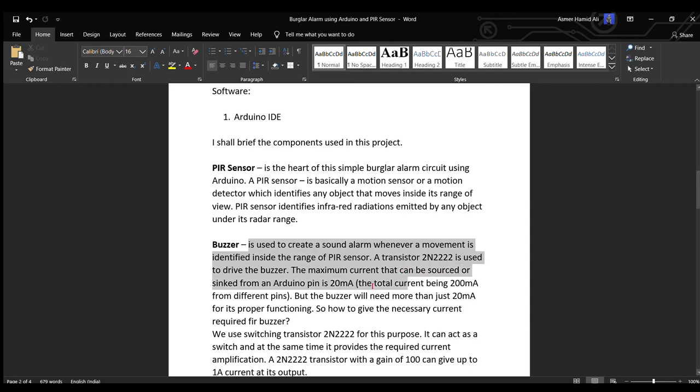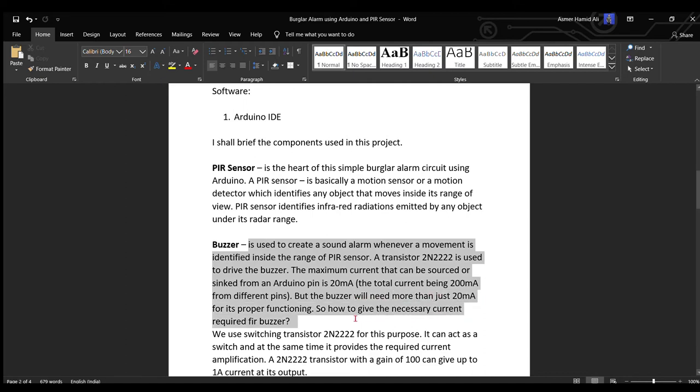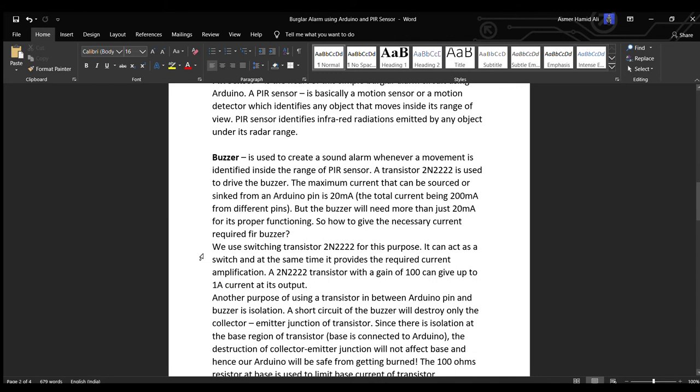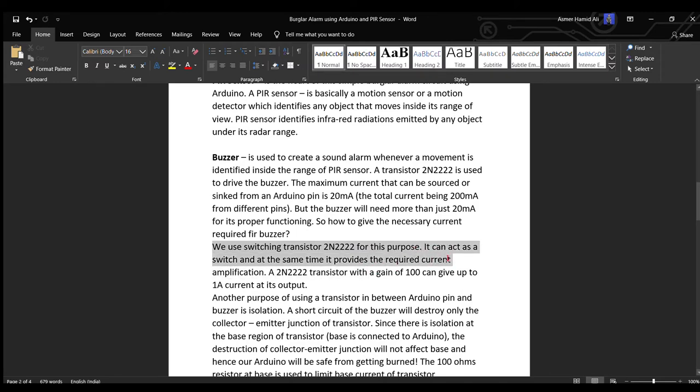The maximum current that can be sunk from Arduino pin is 20 milliampere, but the buzzer will need more than just 20 milliampere for its proper functioning. Therefore we use switching transistor 2N2222 for this purpose. It acts as a switch and at the same time it provides the required current amplification. A 2N2222 transistor with a gain of 100 can give up to one ampere current as its output.